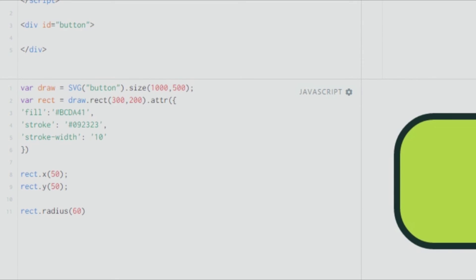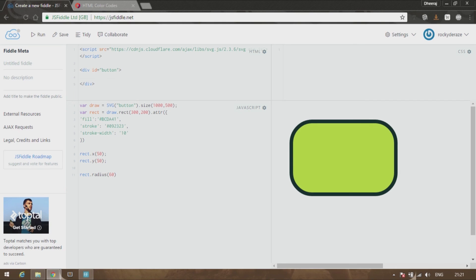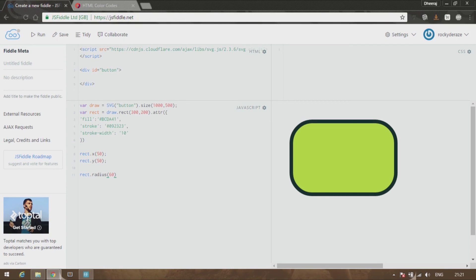You can play around with this. You can do this for an ellipse as well. I would recommend you guys to keep experimenting so that you learn more about SVG elements.